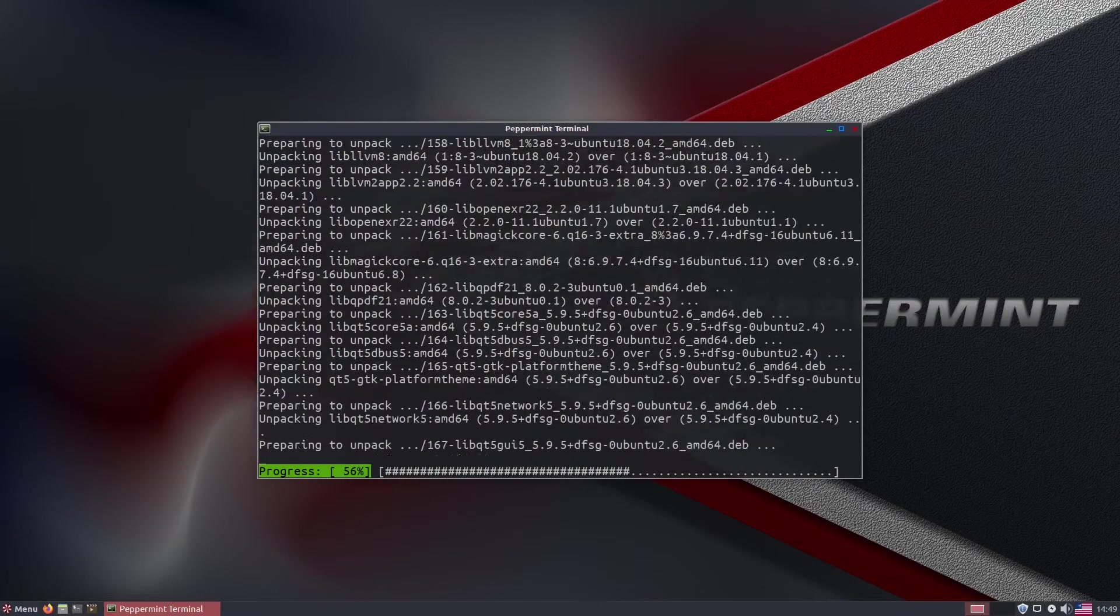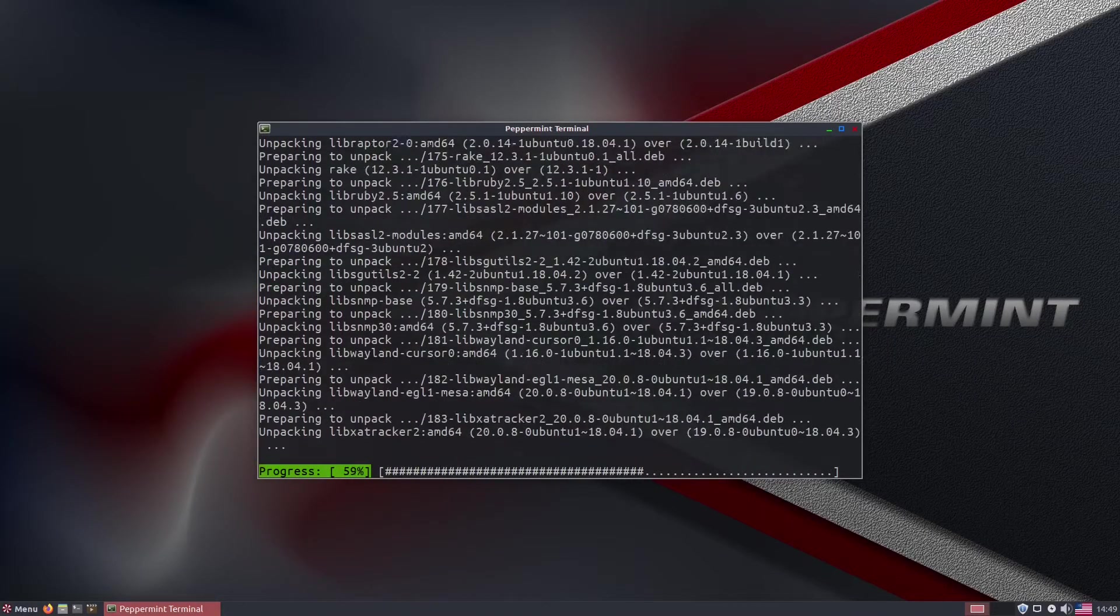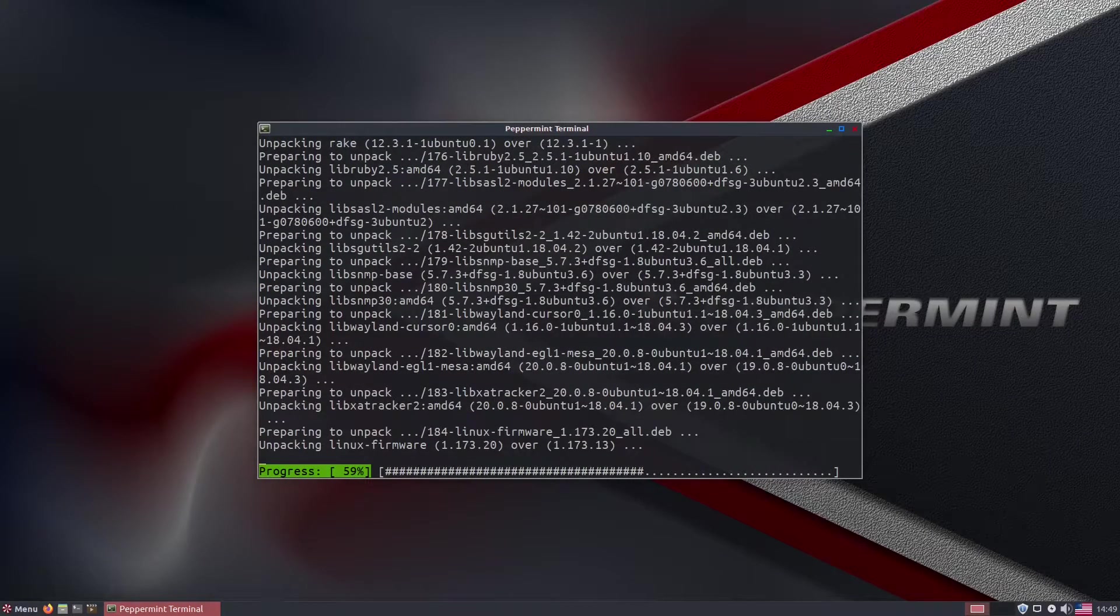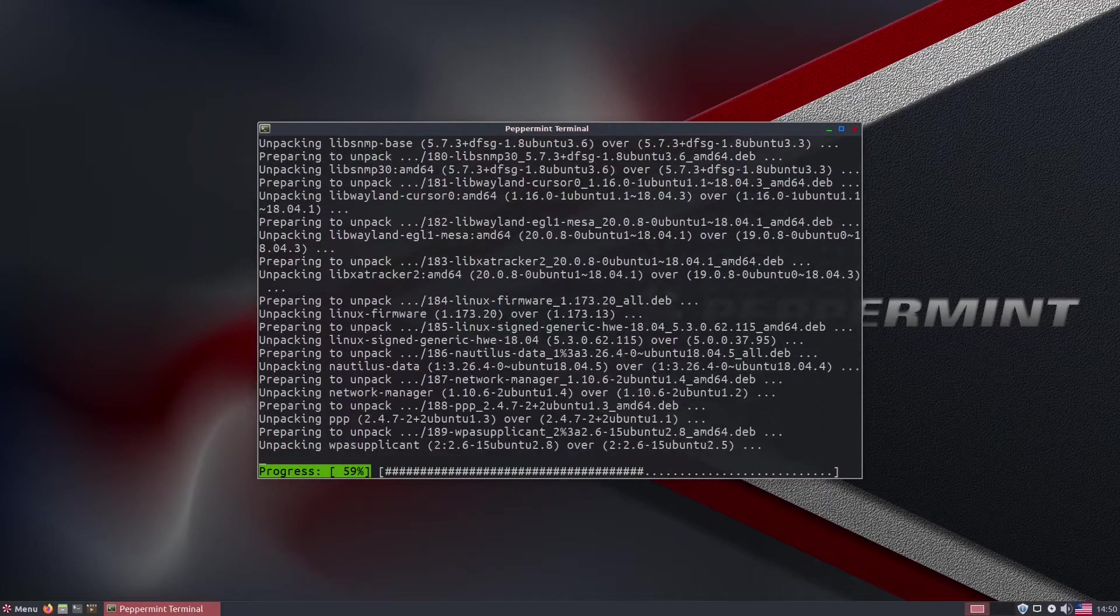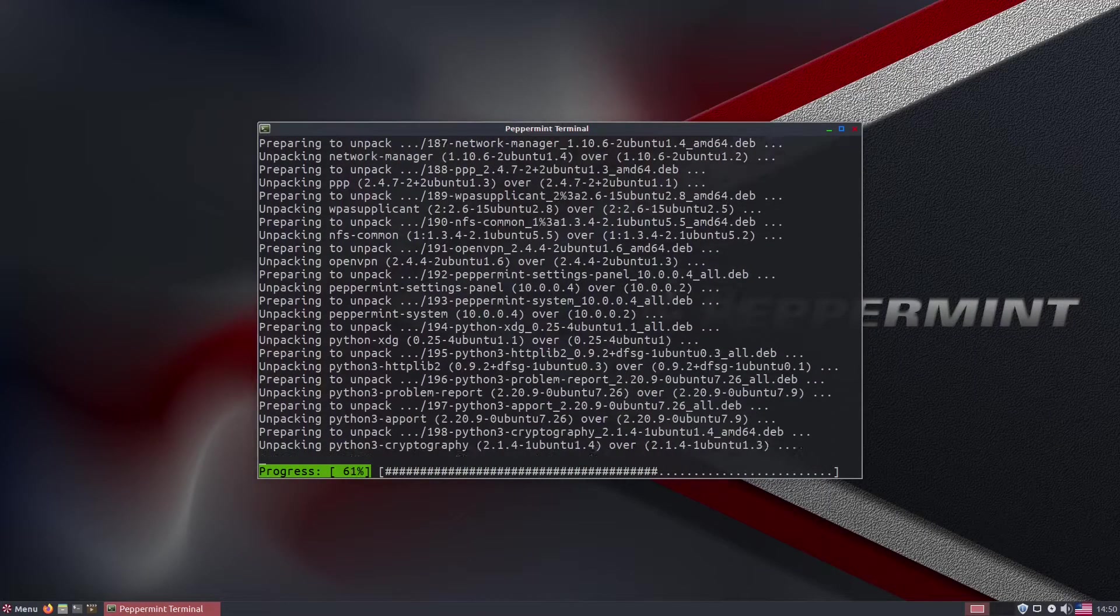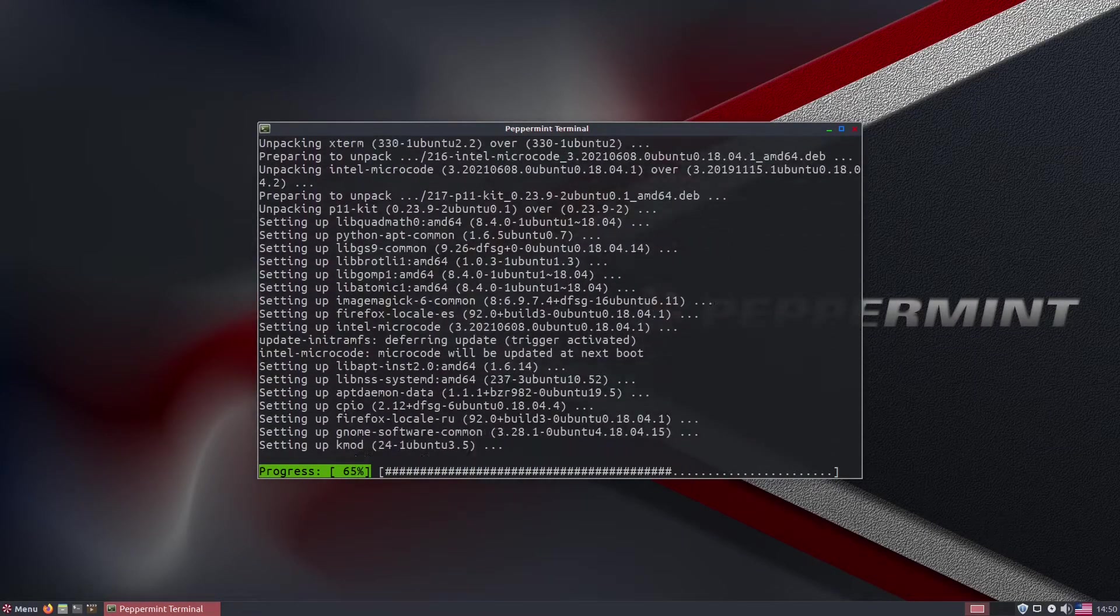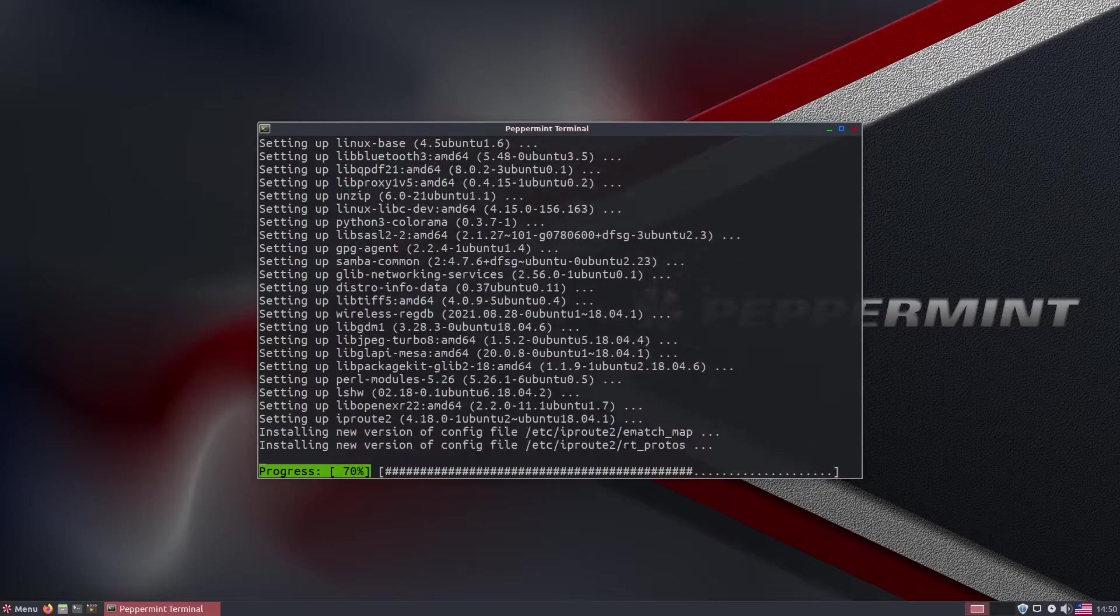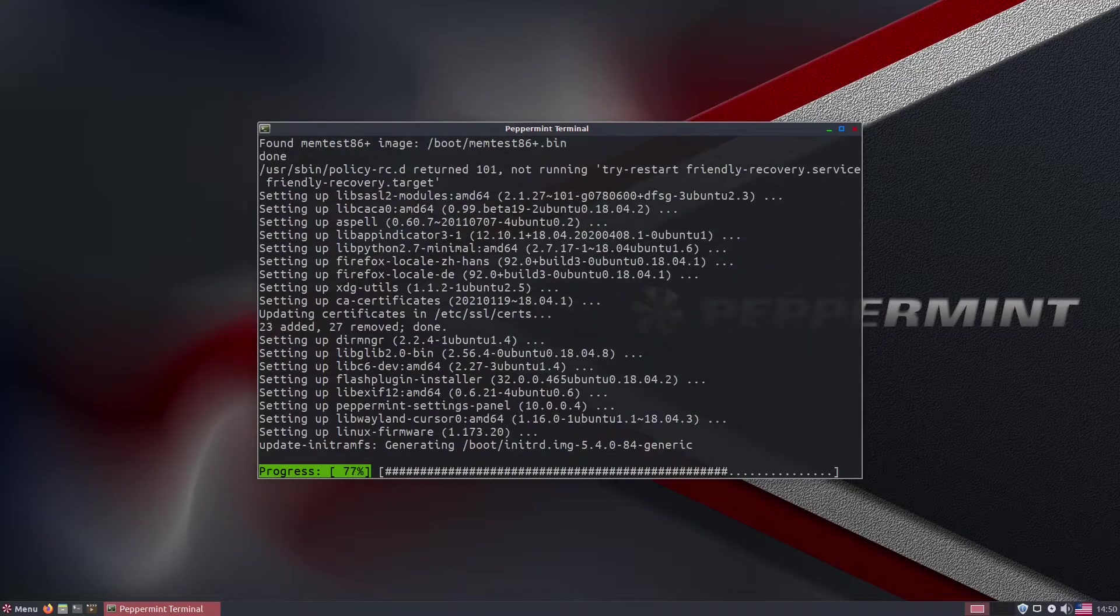To be clear, this would be a deal breaker for most average users, especially if trying Linux for the first time. Having a broken operating system before even starting doesn't sell confidence to the average user.